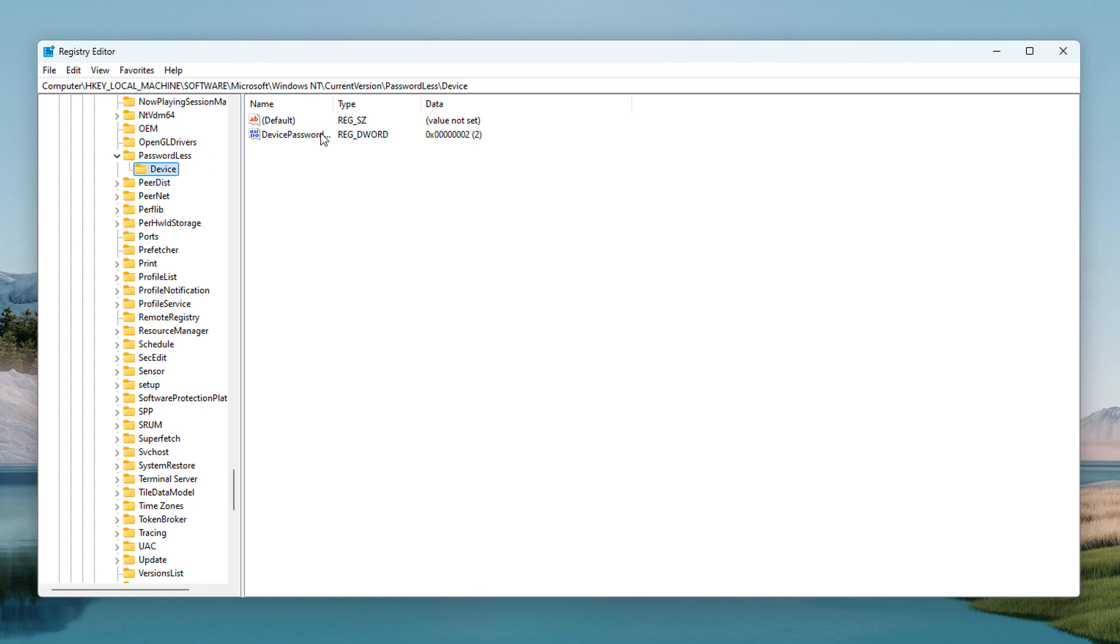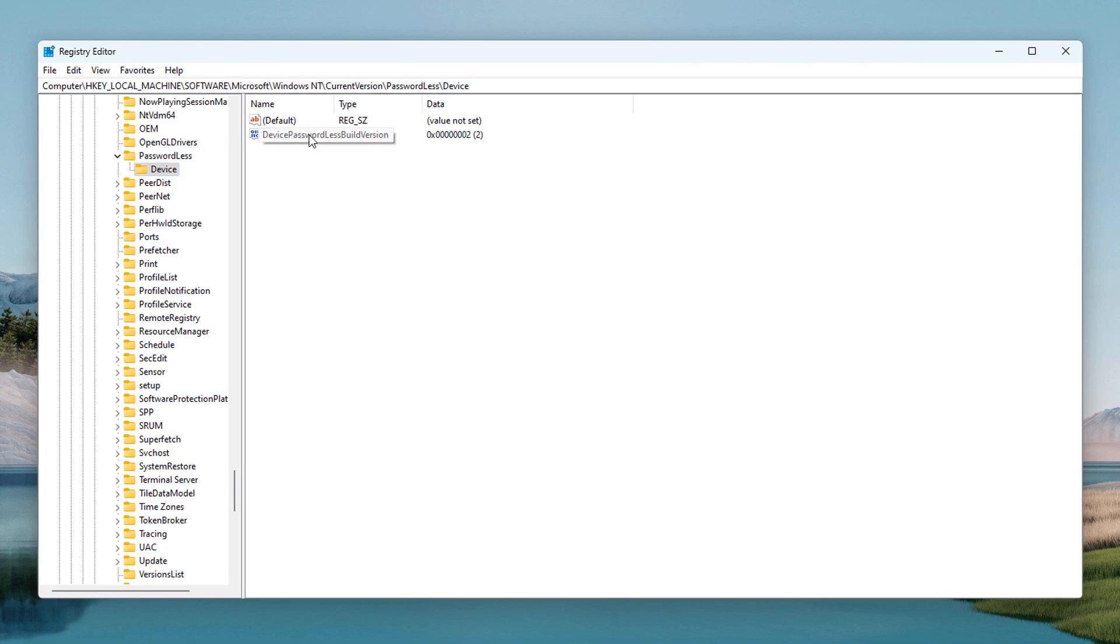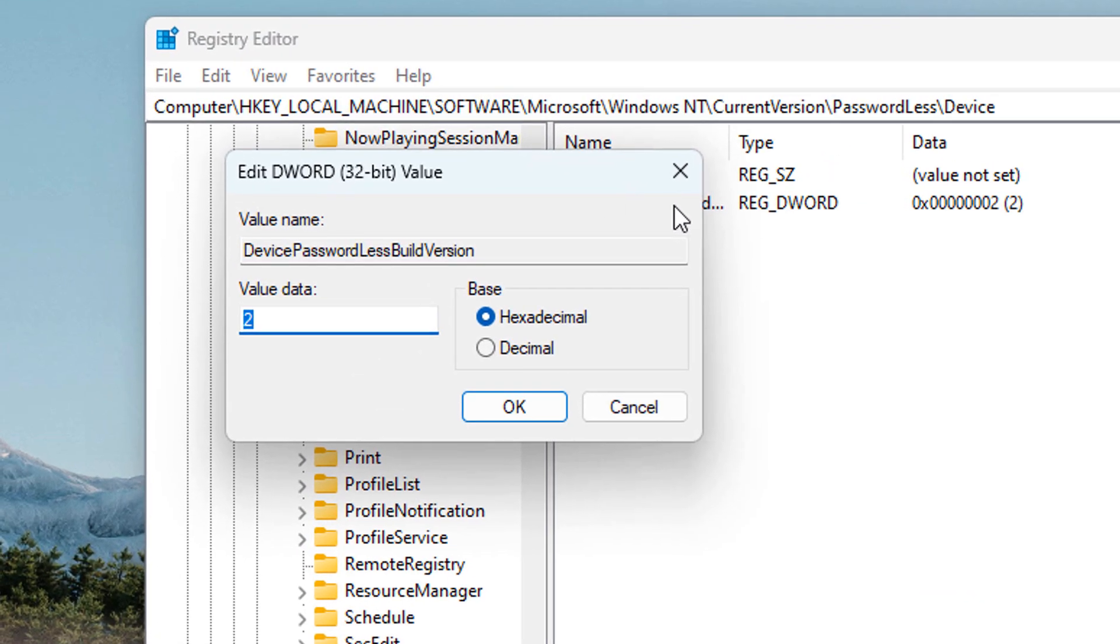Now double click on the Device Passwordless Build Version entry on the right-hand side and change the value to zero and click on the OK button to save your changes.